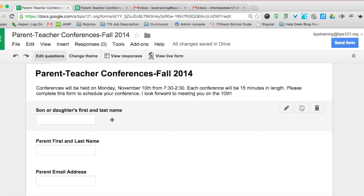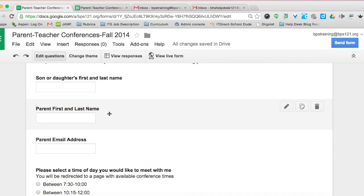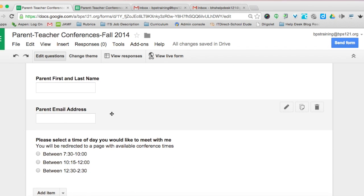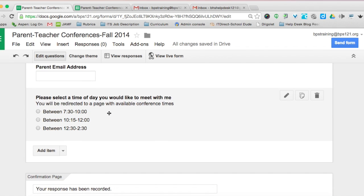I'm asking for the son or daughter's first and last name, as well as the parent's first and last name — sometimes they can be different — and then the parent email address. I've broken down the conference times between 7:30 and 10 for early morning, mid-morning 10:15 to noon, and then 12:30 to 2:30. This is going to make the Google Form look really clean for parents, and I'm going to redirect parents to a page based on whichever choice they make.